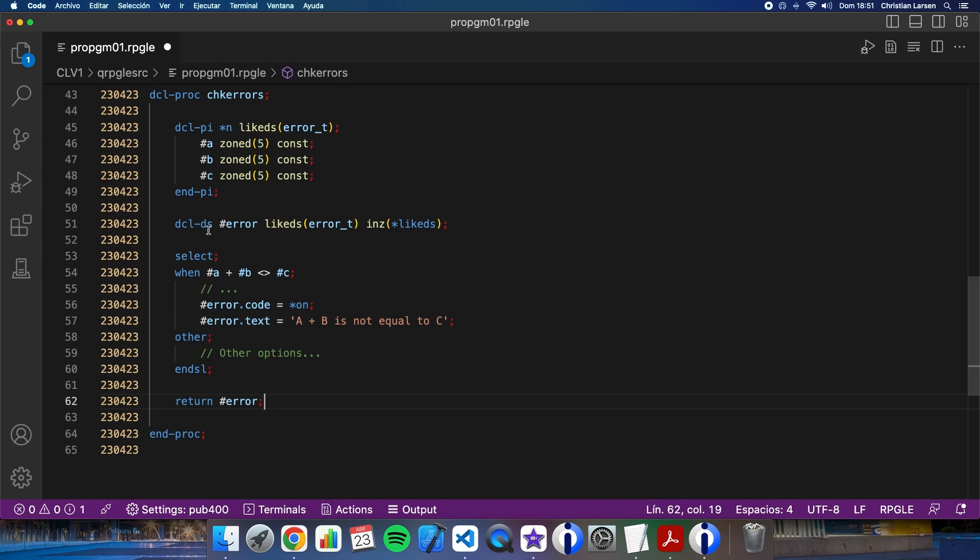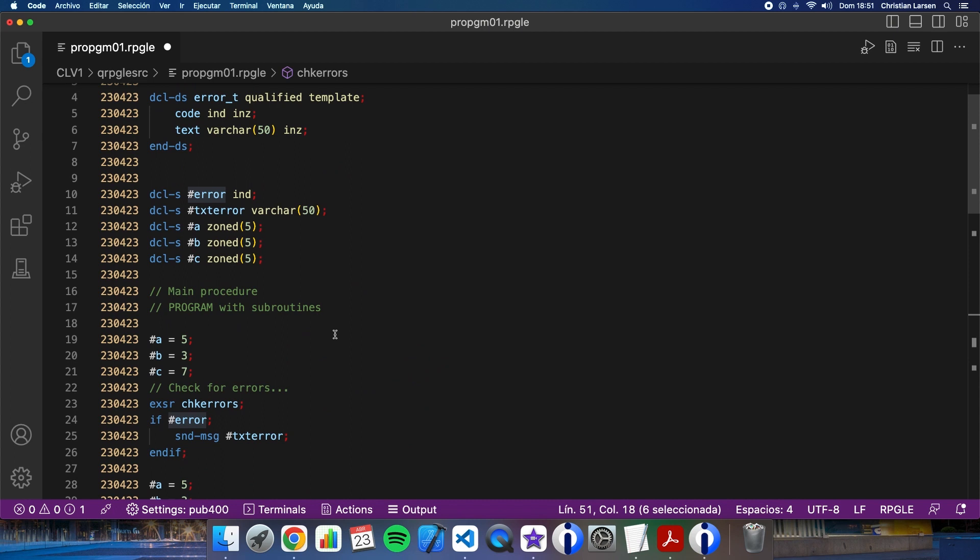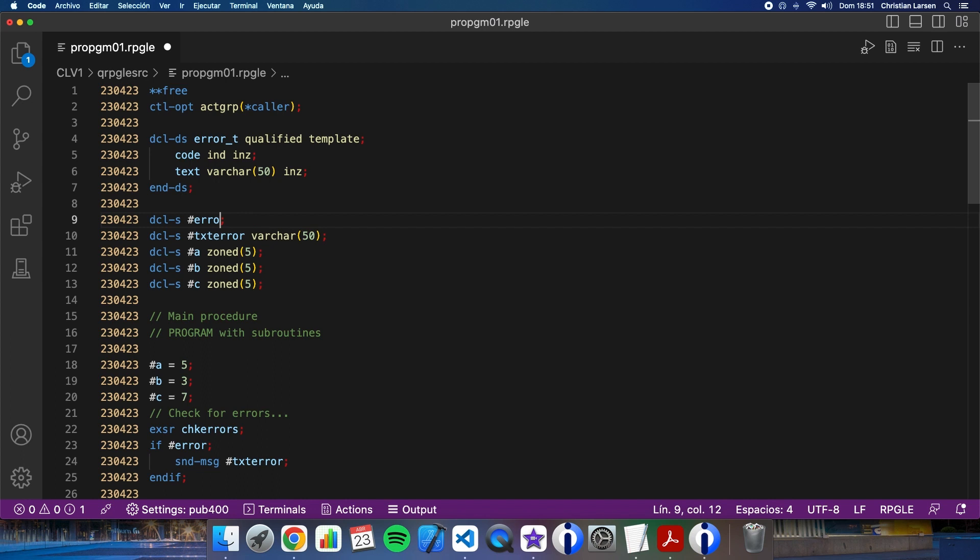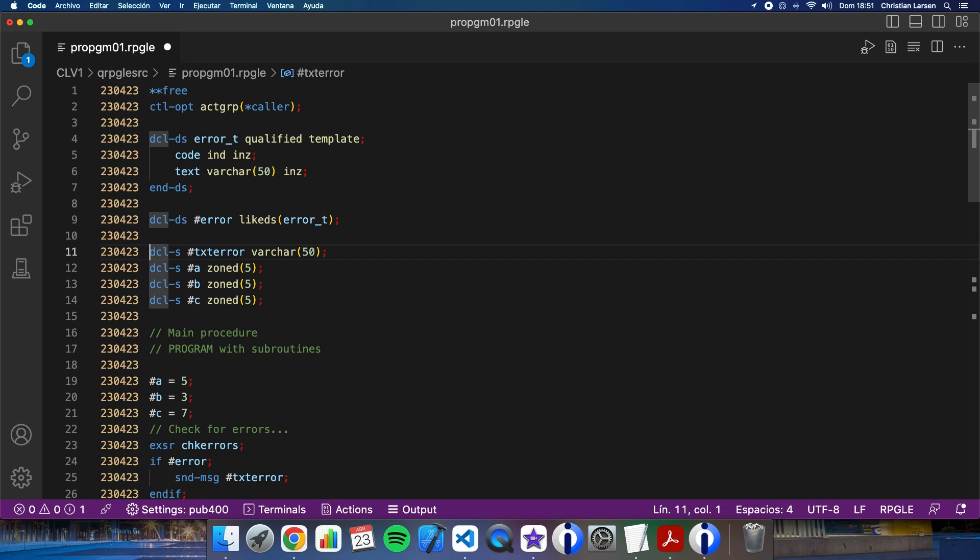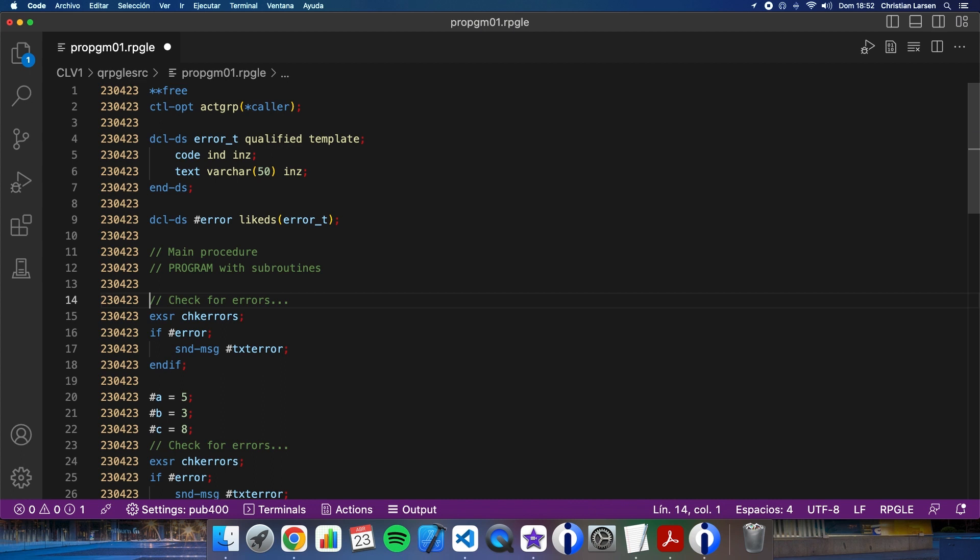This structure that I'm declaring here in the sub-procedure can have the same name if I have a different structure with the same name in the main procedure or in other different procedures. It doesn't matter. In fact, this is one of the benefits of using sub-procedures. Well, let me change the main procedure.